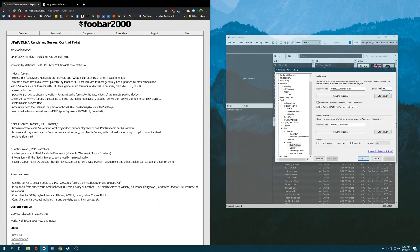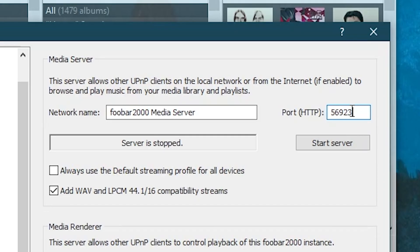So for basic settings, this component requires you have a public IP address and a port assigned to it. The port it automatically assigns by default is 56923. Just keep note of that for later. And then we hit start server.